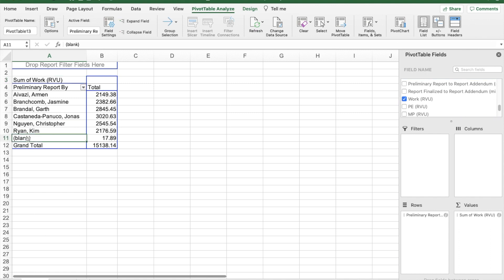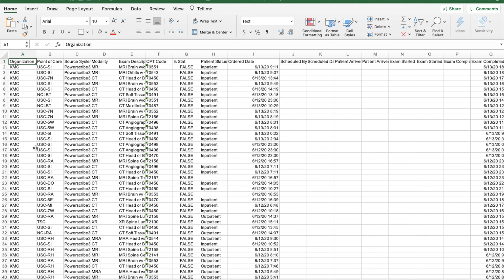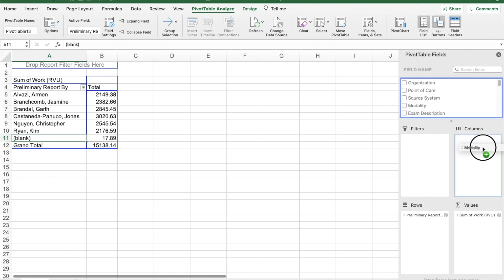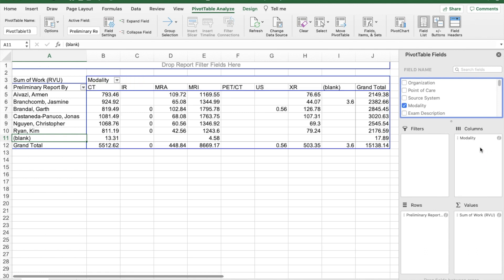As you can see, there's a blank column here. Sometimes when you pull data from mPower, there are some blank spaces, so you can go ahead and delete those and refresh your pivot table. There are also other interesting things you can do — for example, if you want to break things down by modality, drag modality into columns. Now you can see the number of RVUs read broken down by different modalities.